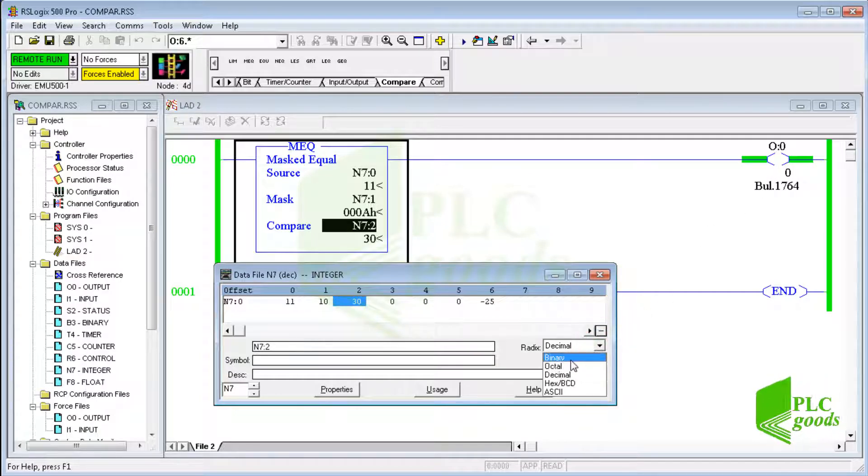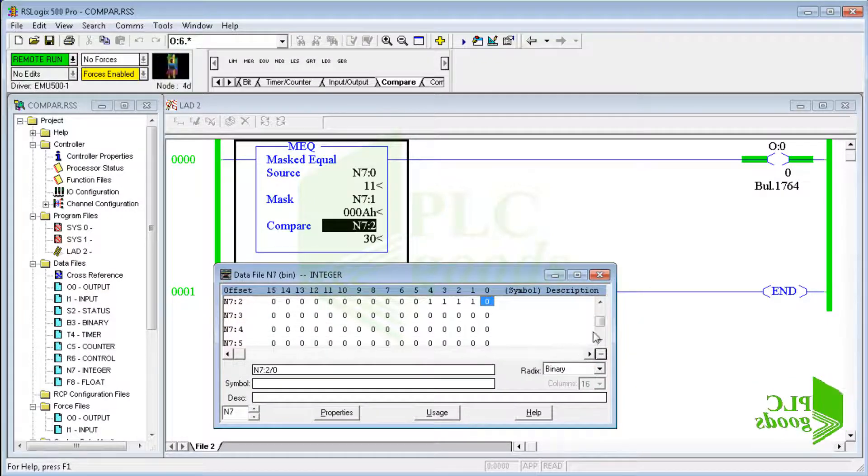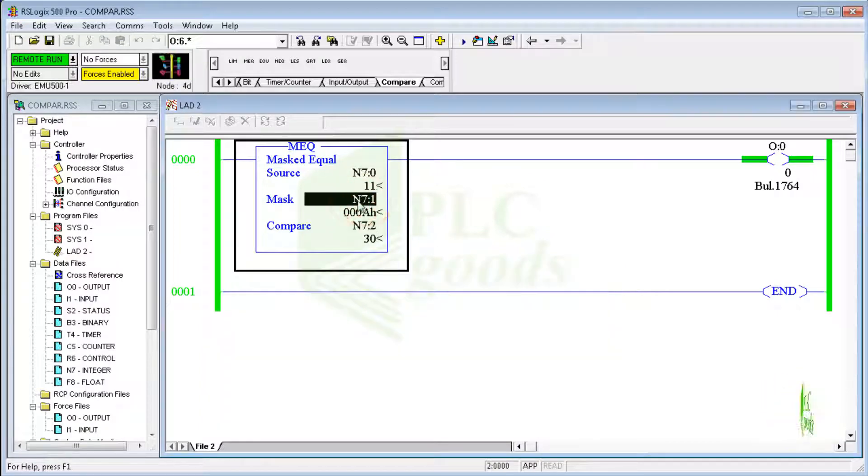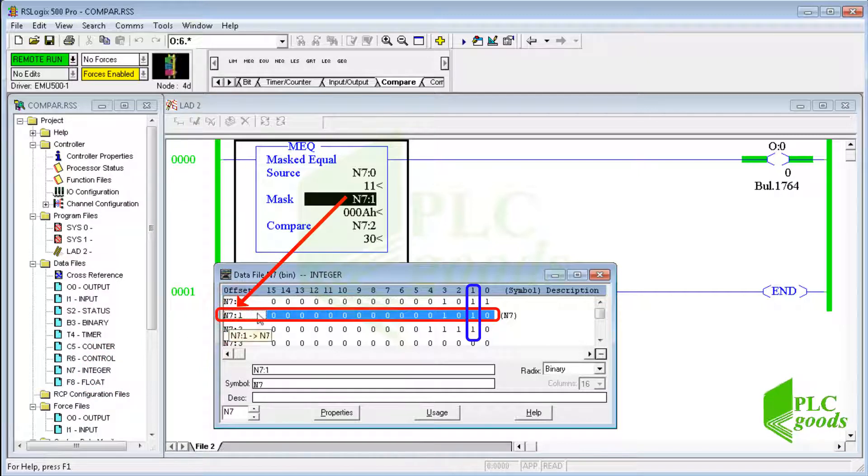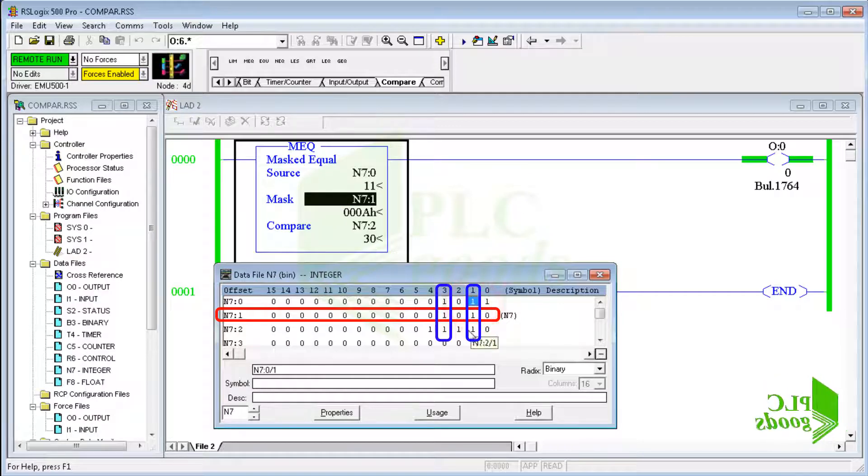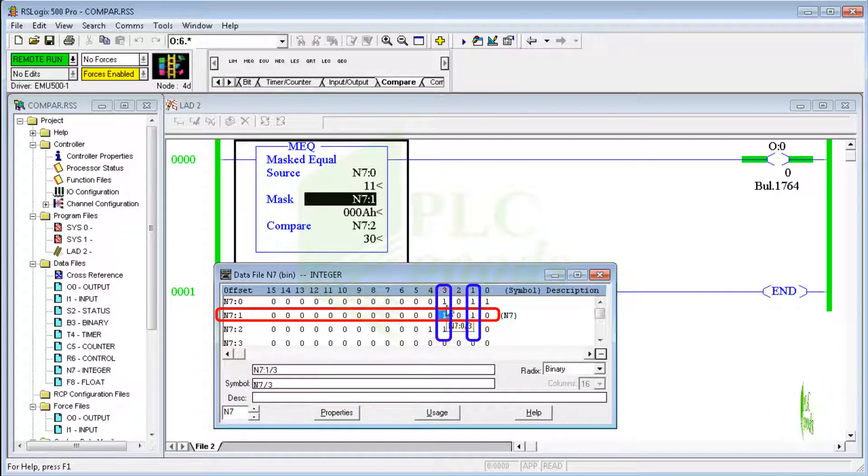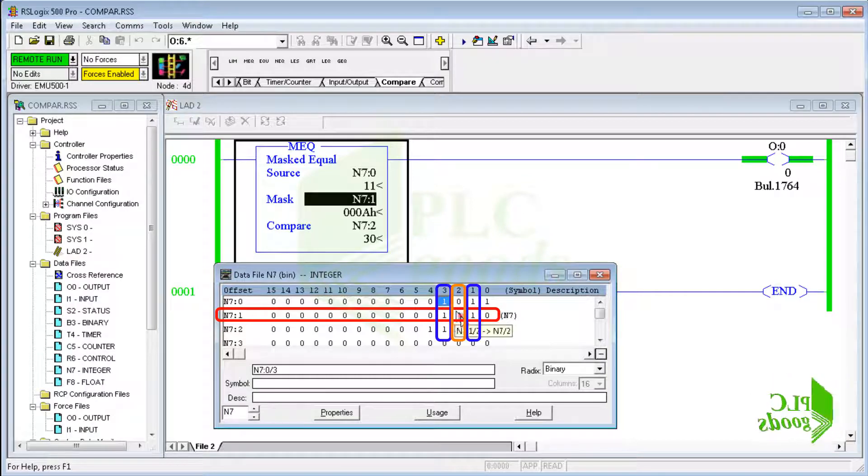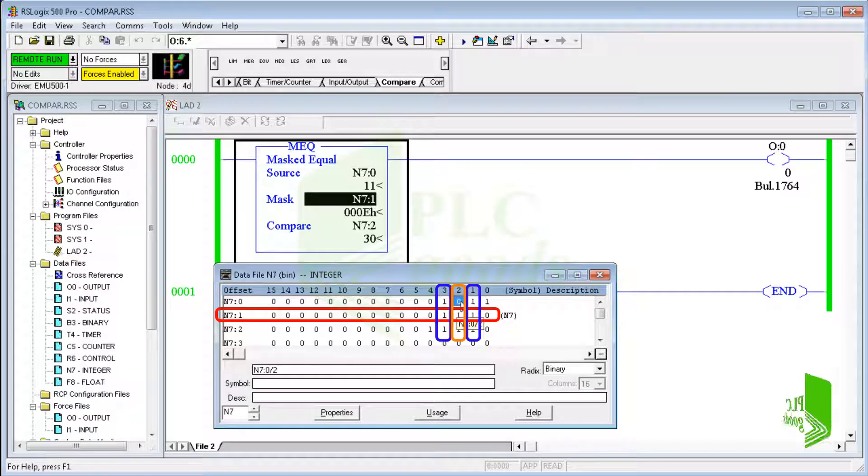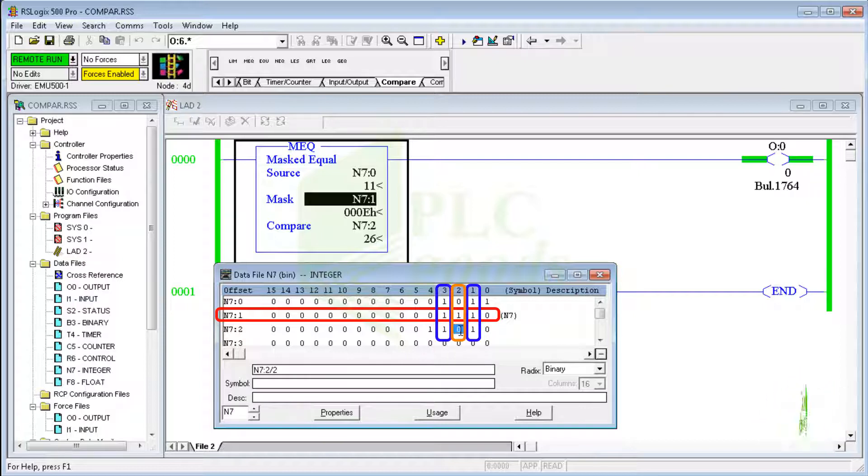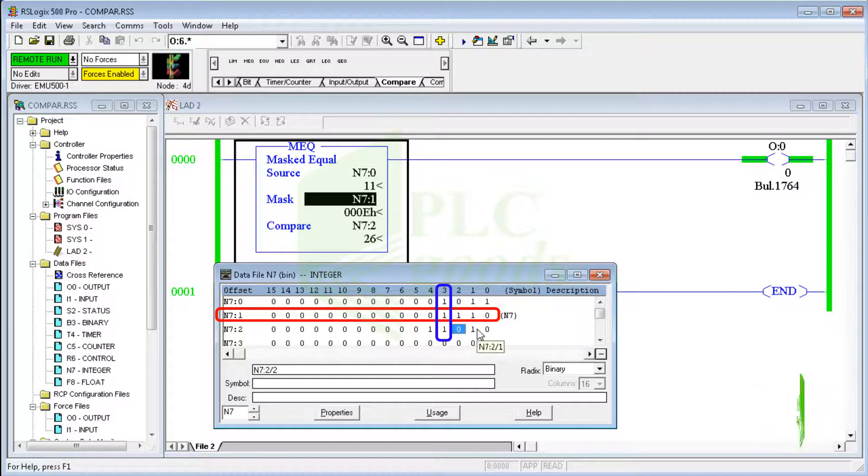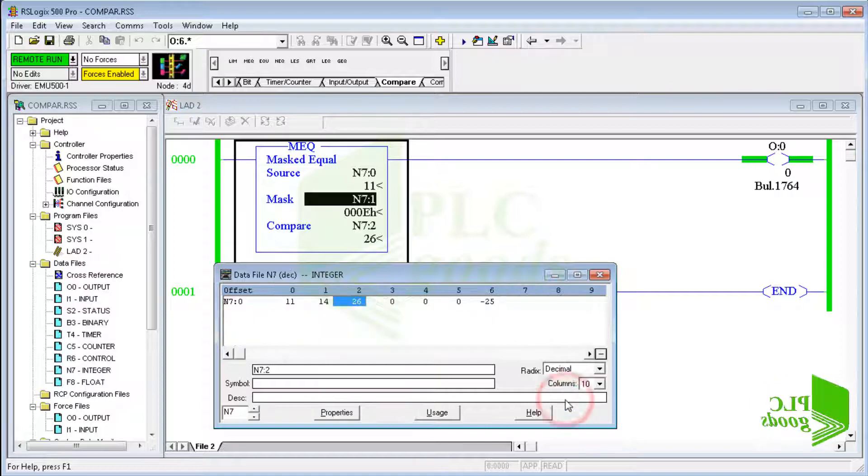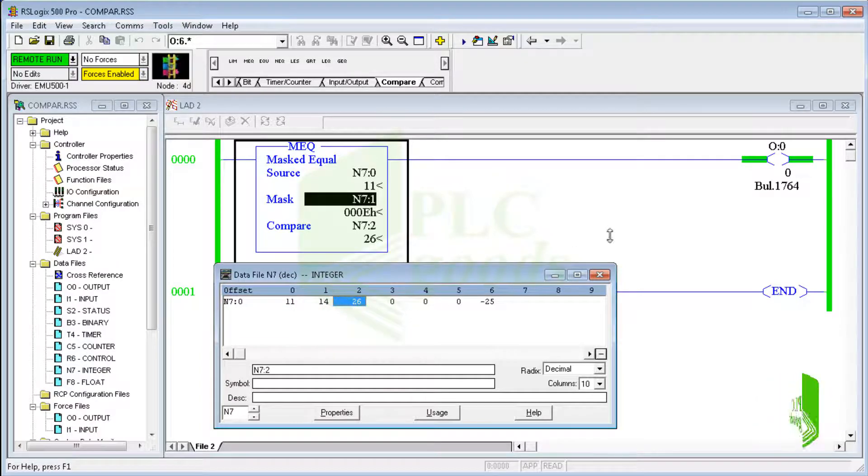Pay attention to the mask number. As you see, the equality condition holds for these bits, so the output is on. Let's change this bit of mask number. Now the equality condition is not true for corresponding bits, and the output will be off. Let's change this bit of compare value. Now all corresponding bits are equal, and the output is on. So if these numbers are used respectively for the source, mask, and compare values in the mask comparison instruction, the output will be on.